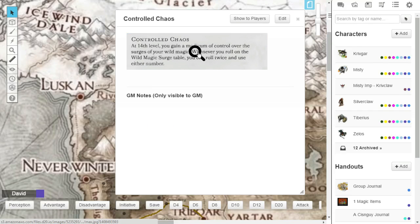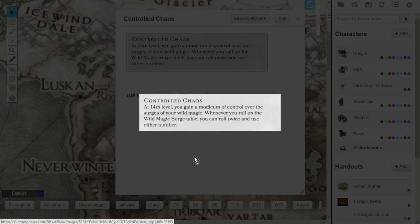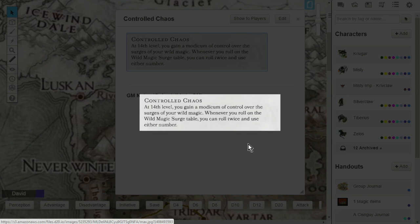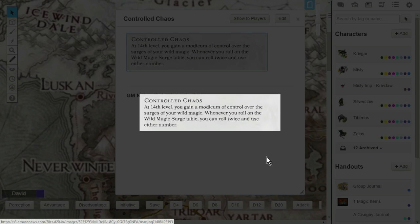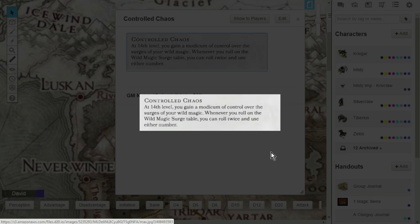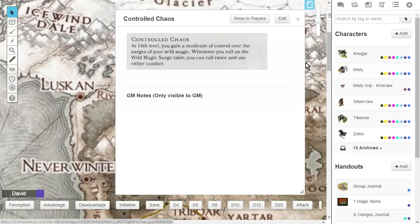Controlled Chaos, you're going to get this Wild Magic feature at level 14. Controlled Chaos lets you gain a modicum of control over the surges of your Wild Magic. So whenever you roll on the Wild Magic surge table, you can roll twice and use either number. That's a pretty nice feature. You can roll twice. One good thing happens, one bad thing happens. Depending on the situation, you can go with that roll. I really like the level 14 feature, Controlled Chaos.